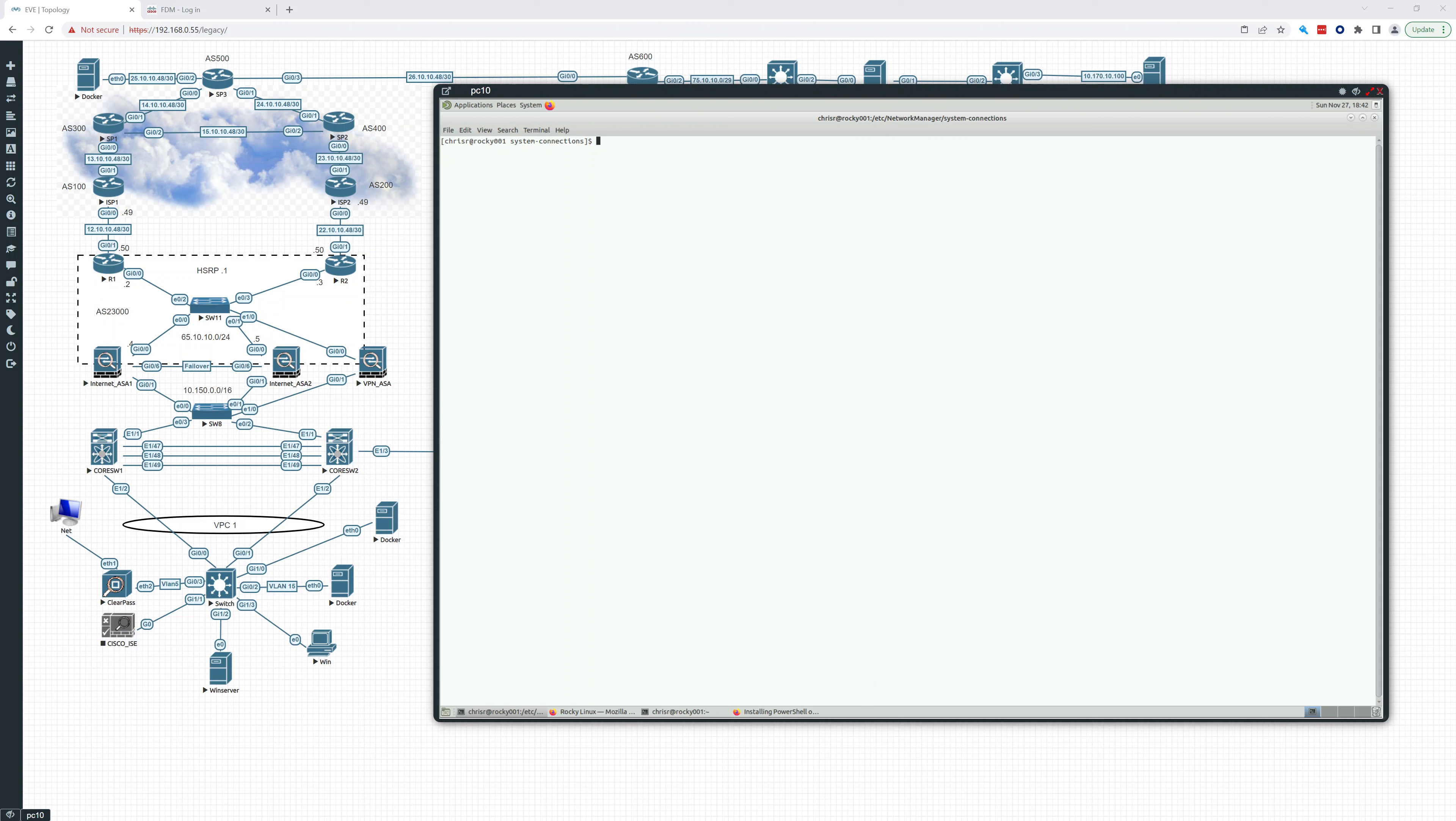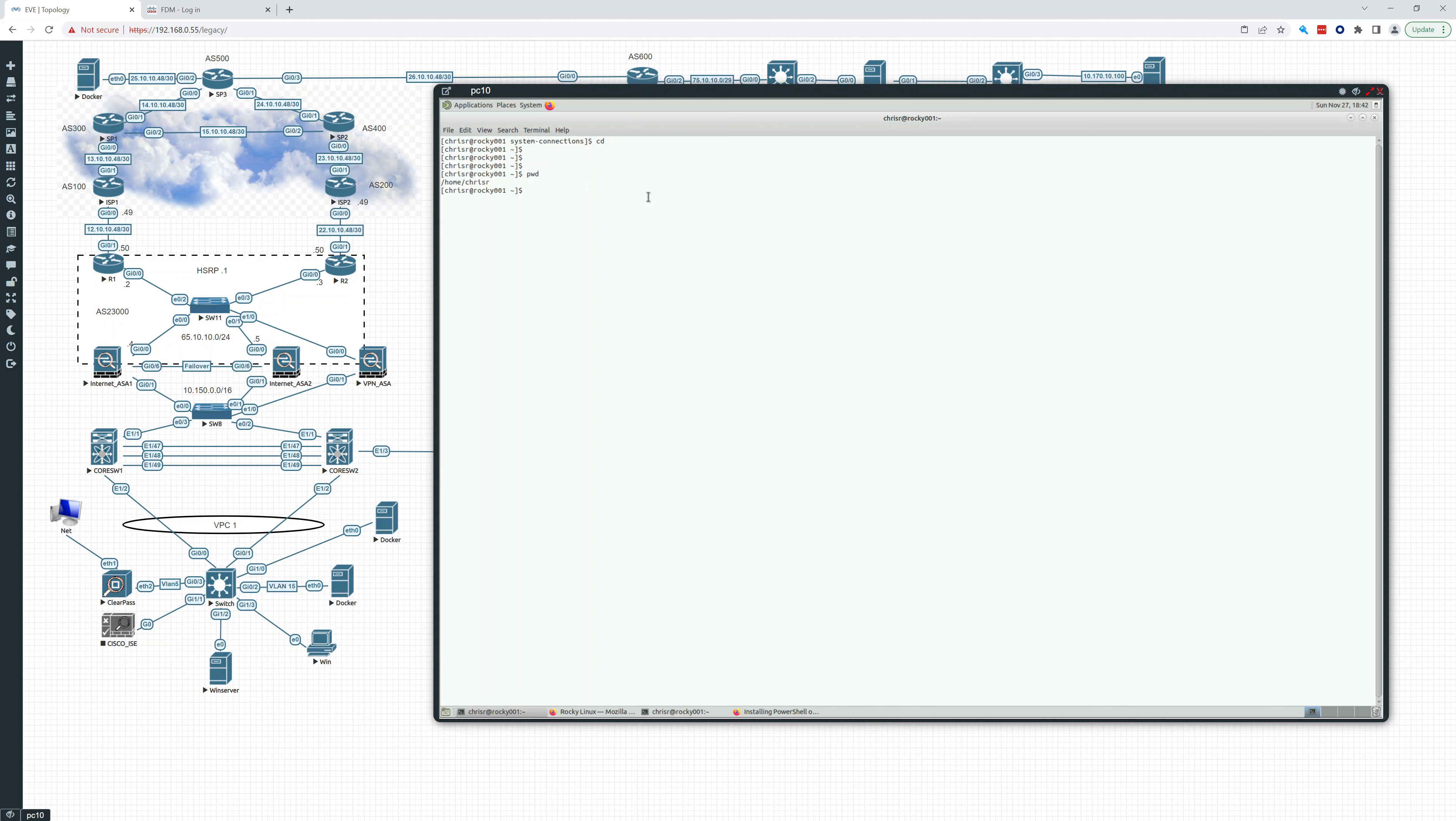Hey everybody, in this video in the fundamentals of Linux series, we're going to look at the file system right now. So let's do that.